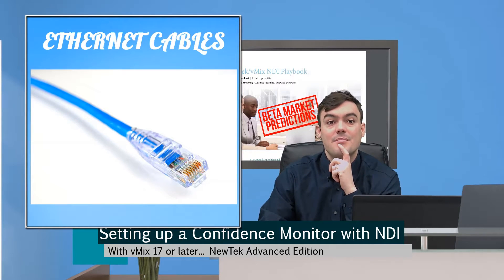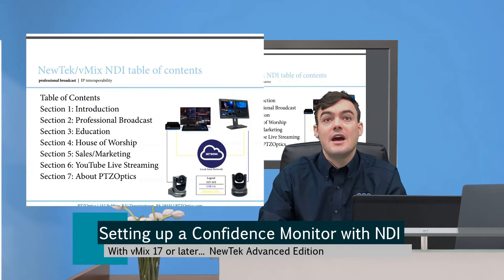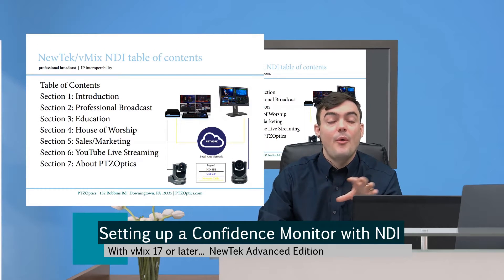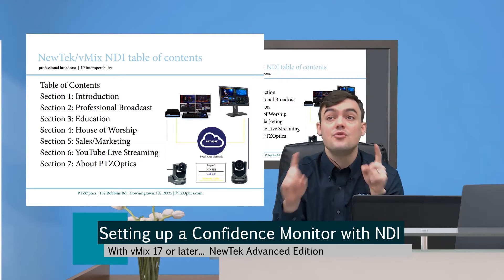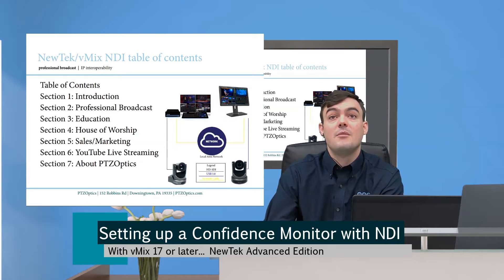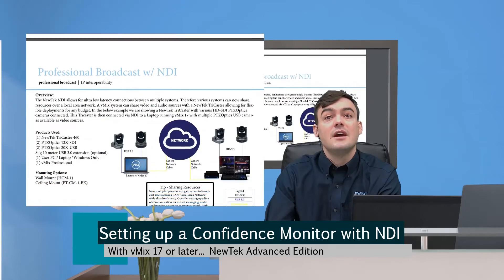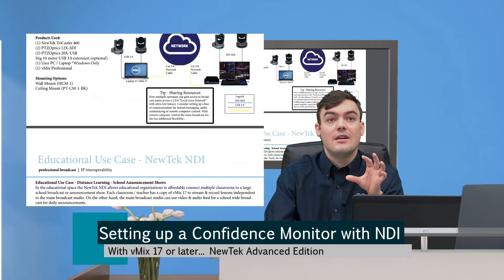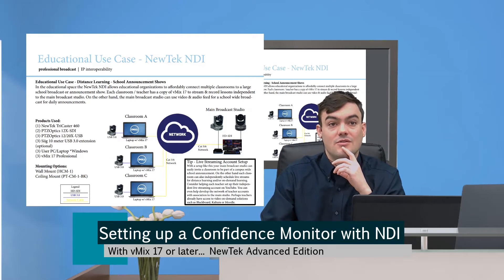I've got my NewTek NDI playbook behind me — I'll put the download link in the description below. Basically what this is going to allow us to do is connect multiple NewTek NDI compatible devices. I have two vMix instances running now, but it could be two TriCasters, a TriCaster and a vMix, or a vMix and something else — including Wirecast, which I think now supports it. This gives you an idea of the different layouts. You can have everything connected over the network.